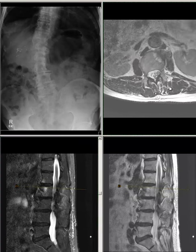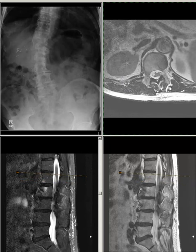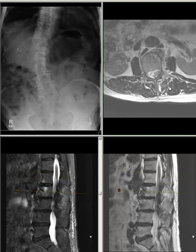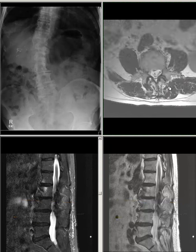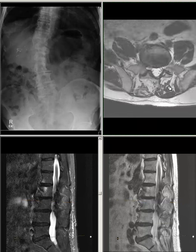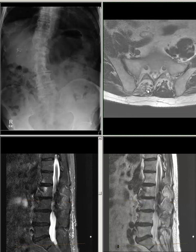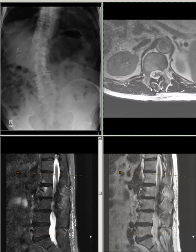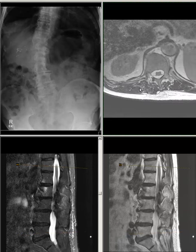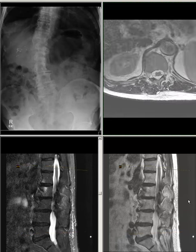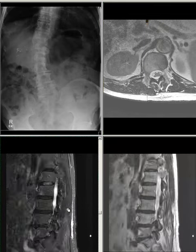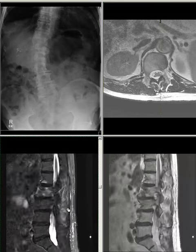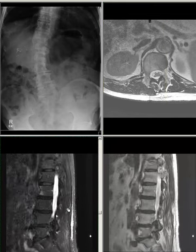Mild atrophy of the upper lumbar spine paraspinous muscle on the left side and fatty atrophy of the lower lumbar spine paraspinous muscle on the right side, due to scoliosis. No acute fracture, dislocation, or tumor process identified.